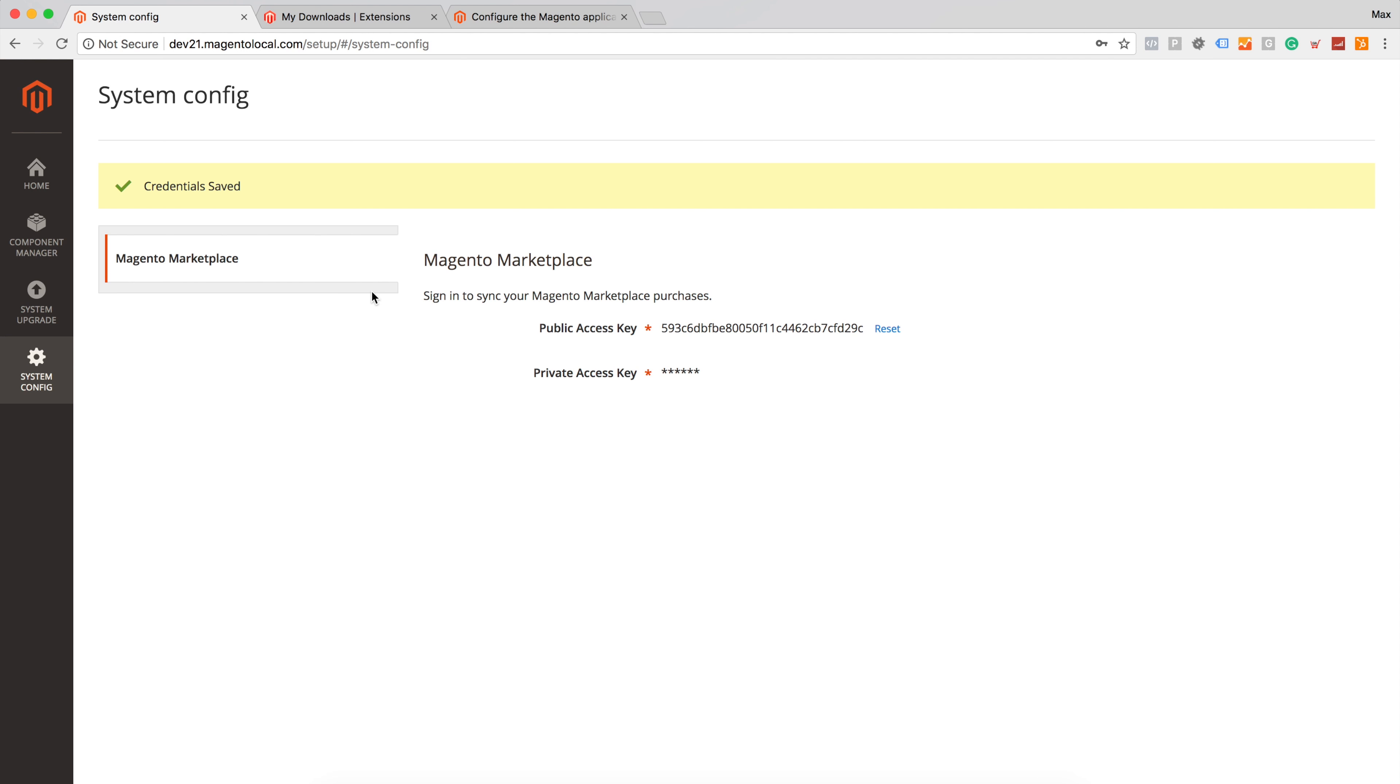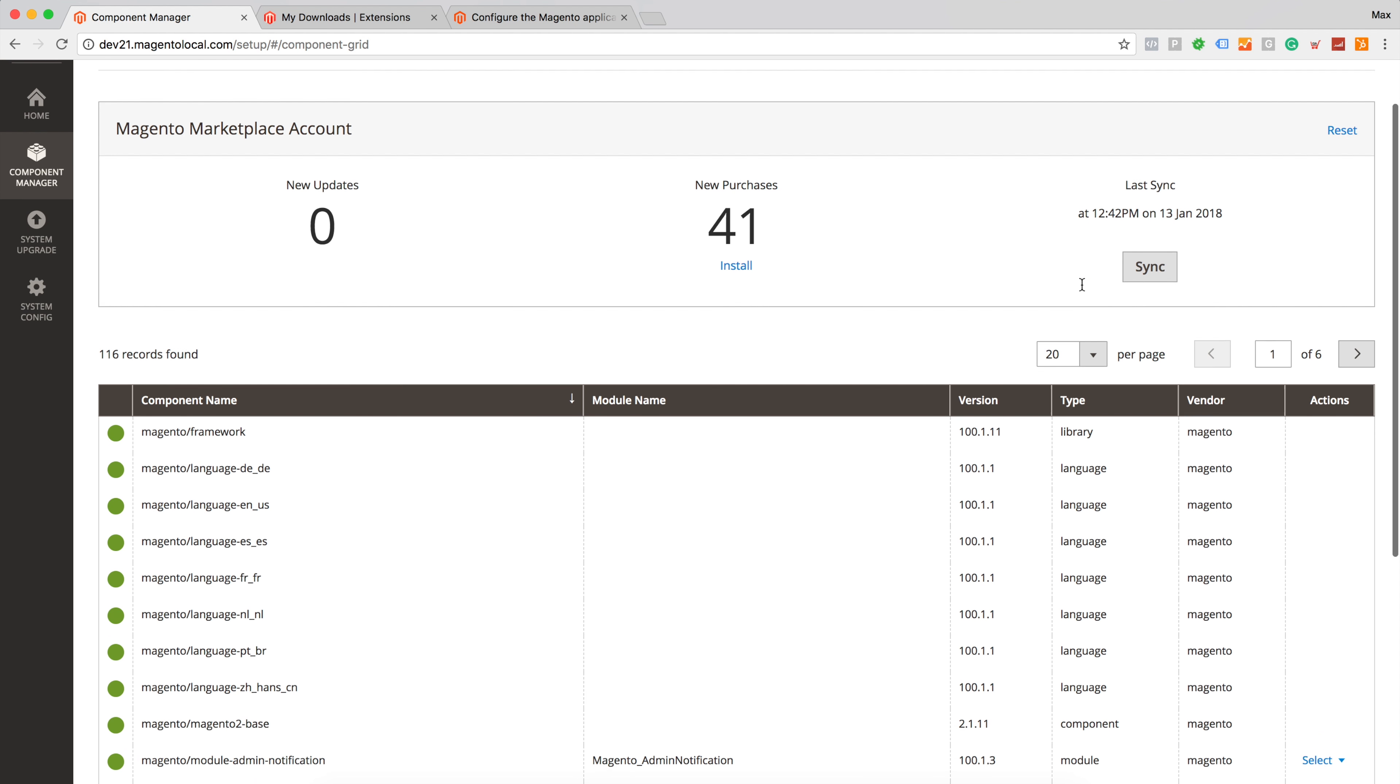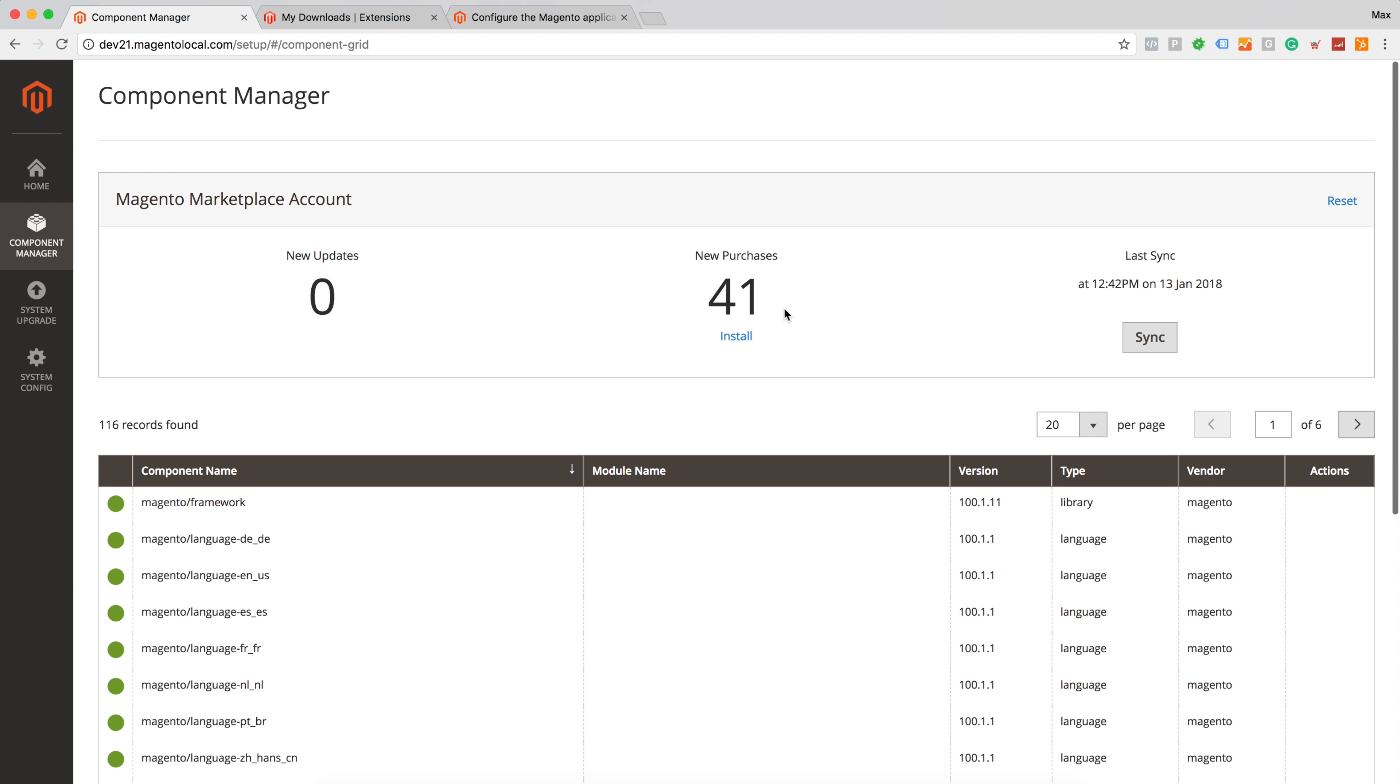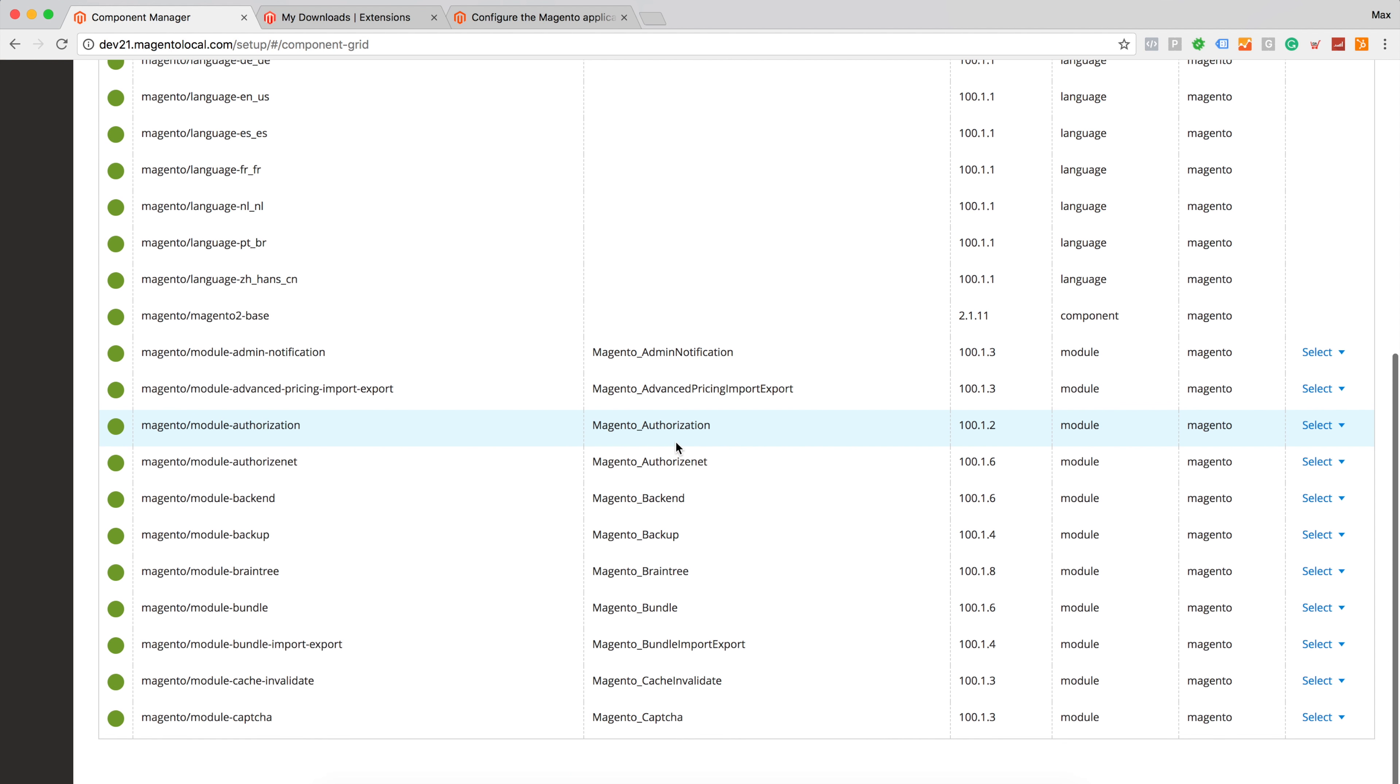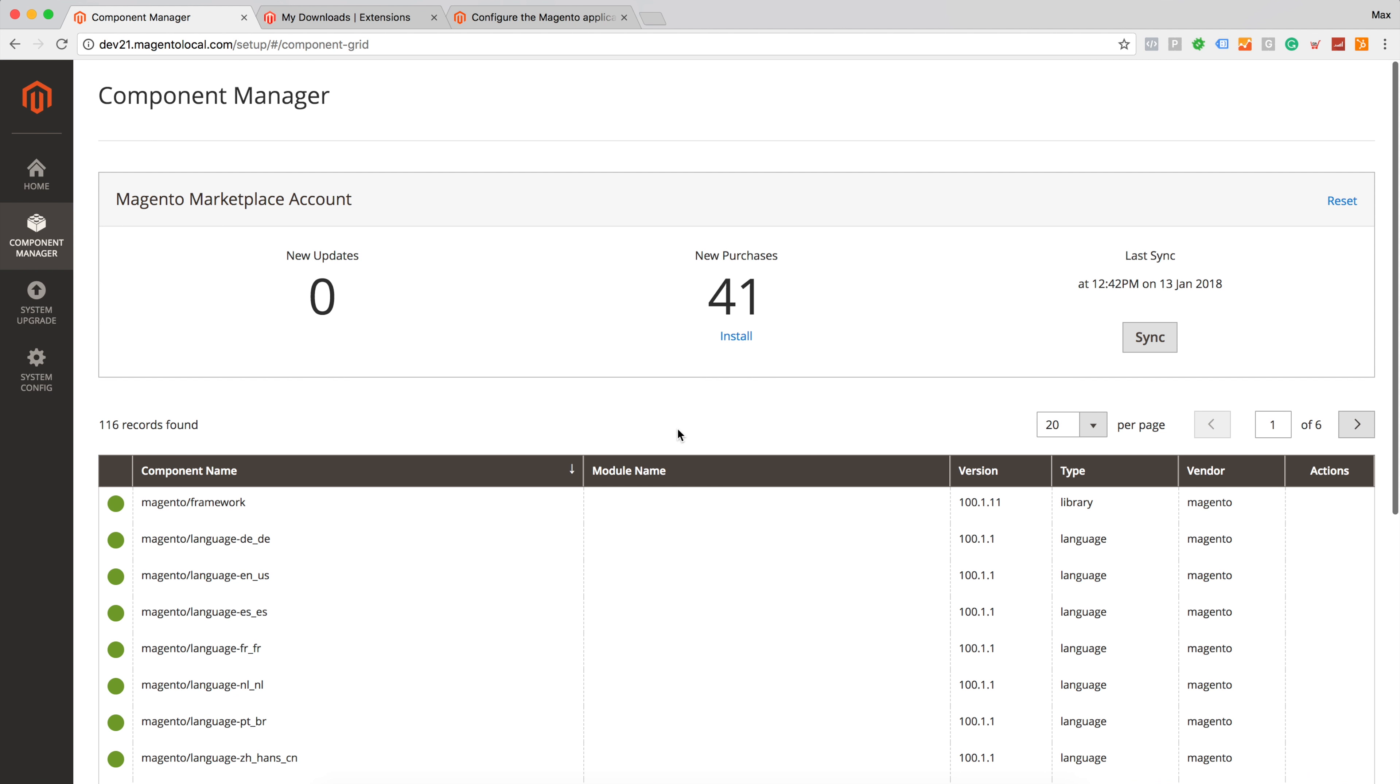And from now we can go to Component Manager. From this page we can see some information about Magento Marketplace account like new updates, new purchases, last sync time, and our modules which are installed currently on our application.